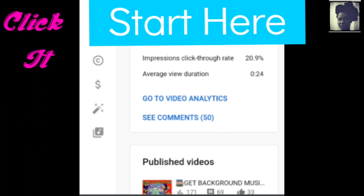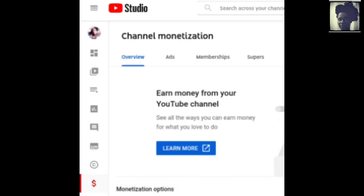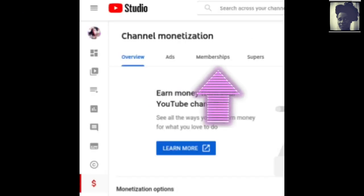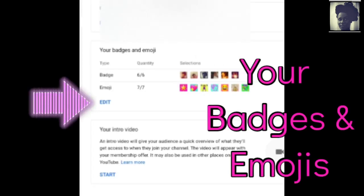It's right here — see that arrow? You click that arrow and then you want to click memberships on the next page where the arrow is right there. Then you want to click on edit right there where it says your badges and emojis.